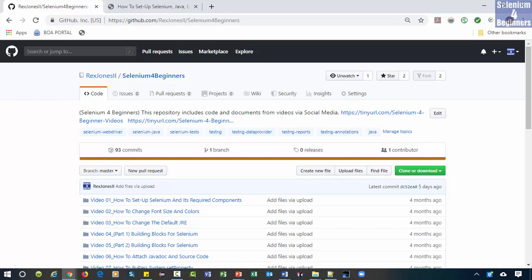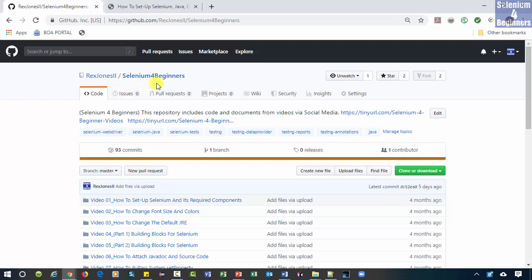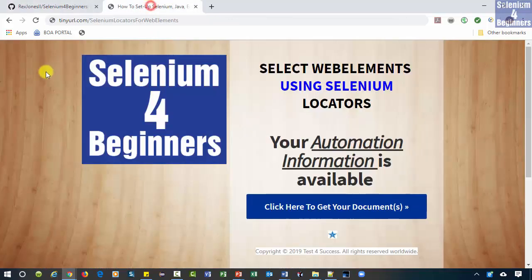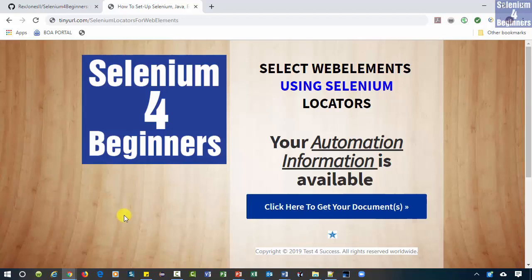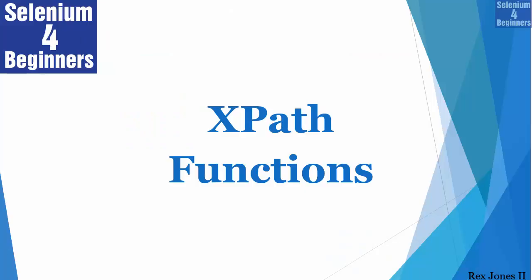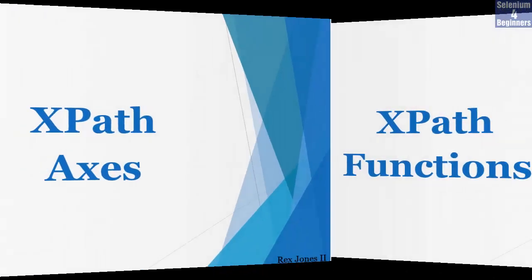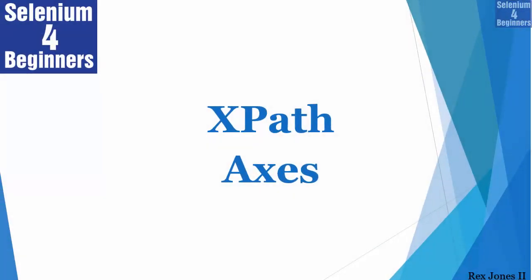You can download the cheat sheet and a transcript from github at rexjones the second forward slash selenium for beginners and tinyurl.com forward slash selenium locators for web elements. Next is XPath axes.